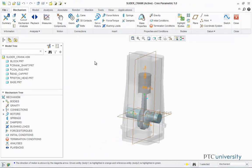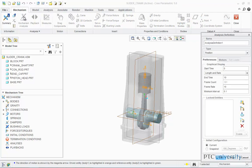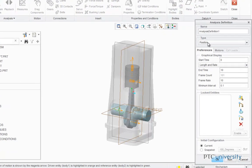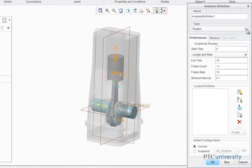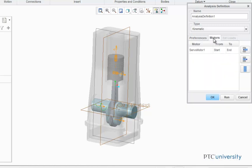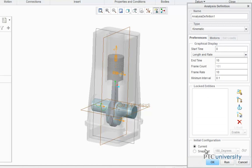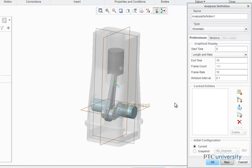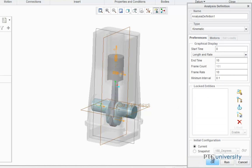Now for the Mechanism Analysis, I'm going to click on the Mechanism Analysis button, and I'm going to change the type from Position to Kinematic, and I'm going to just make sure the motors has our servo motor selected, and it does, and I'm just going to click Run. Now press OK.